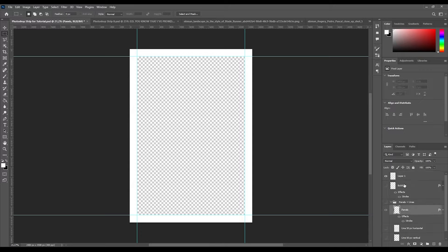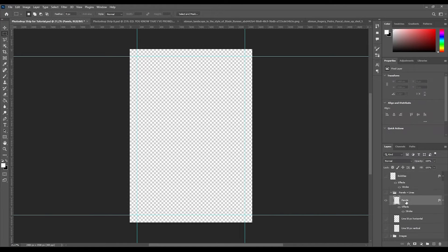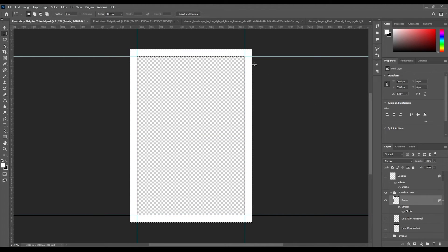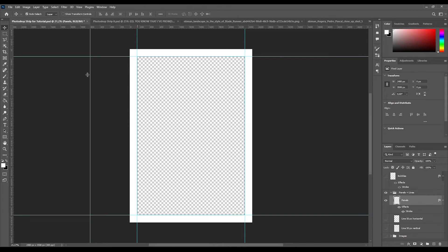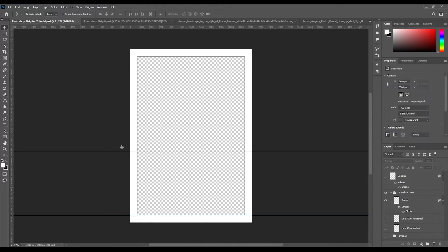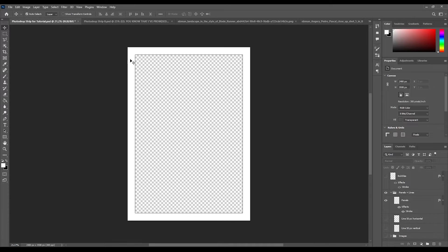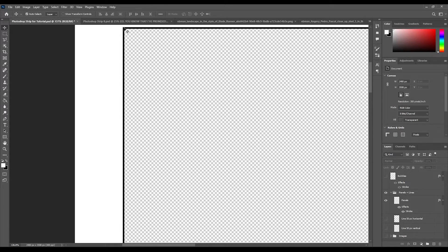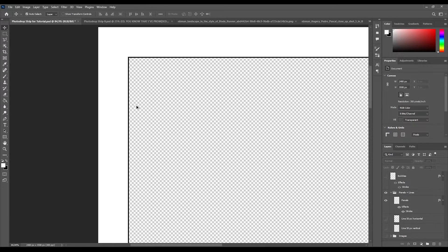I have already created it here so I will just use this. Once again you select the area, you inverse it, you press Alt+Delete to fill it and you get something like this. After this you can remove the rulers if you would like — it doesn't really matter. And the next thing, as you can see, is this black border.